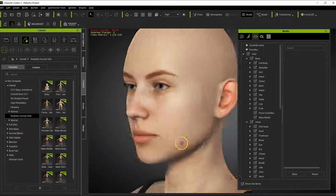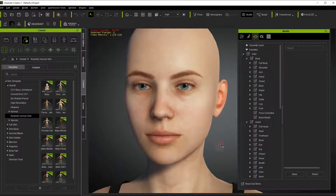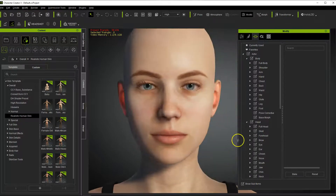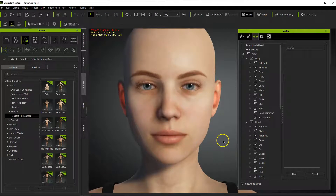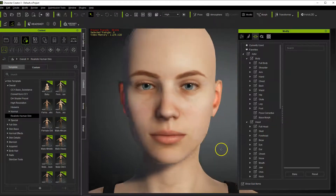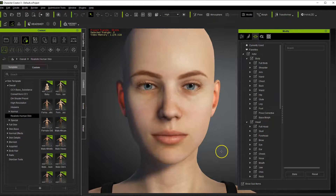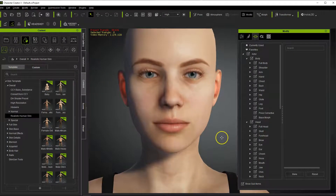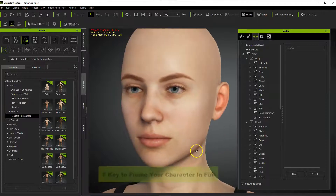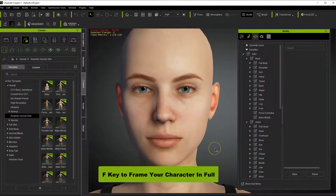It takes a while to get used to — it's kind of reversed from Unreal Engine and Maya and some other programs, so you have to get used to the controls being a little bit opposite of what you're used to. The scroll wheel zooms, Alt plus right mouse button rotates, and Alt plus left mouse button moves the character up and down. Another handy hotkey is the F key — press F and it'll move your character back into full view.